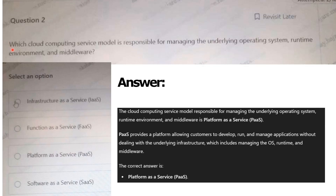Question 1: Which cloud computing service model is responsible for managing the underlying operating system, runtime environment, and middleware? Options: Infrastructure as a Service, Function as a Service, Platform as a Service, Software as a Service. The correct answer is Platform as a Service — option C.